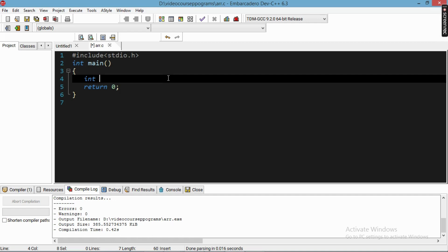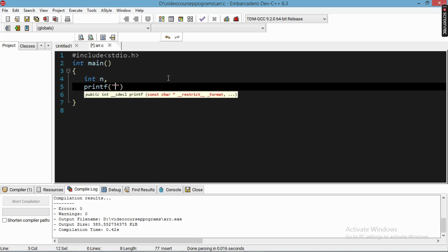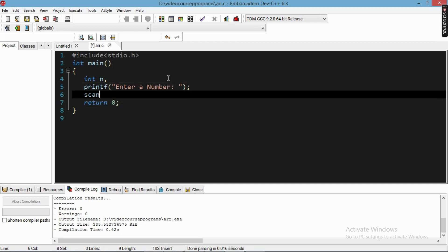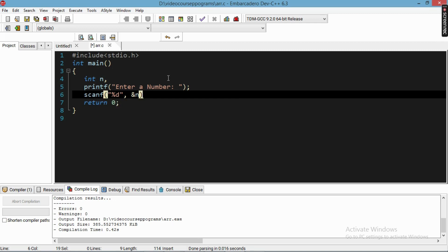First of all, we are going to initialize some variables. We write printf to take input from the user — 'Enter your number' — then we write scanf with format specifier %d and the variable in which we want to store the user input. So we will take input from the user: the number they want to check if it's prime or not.